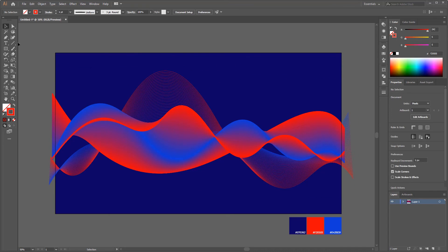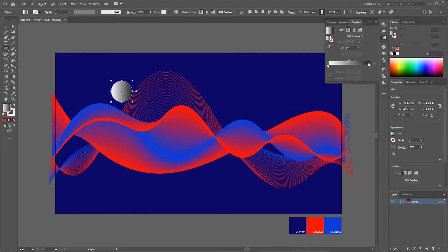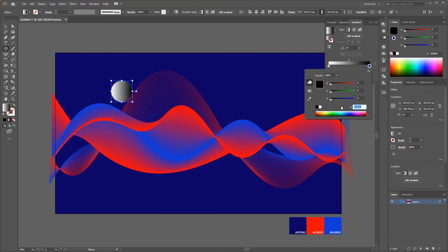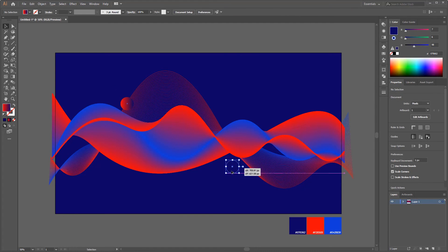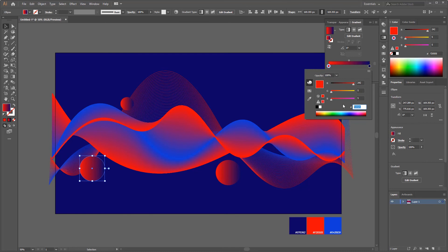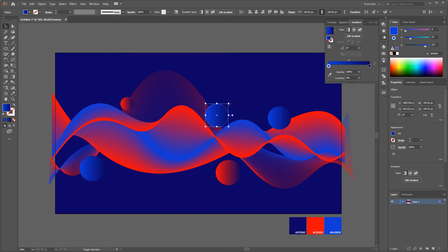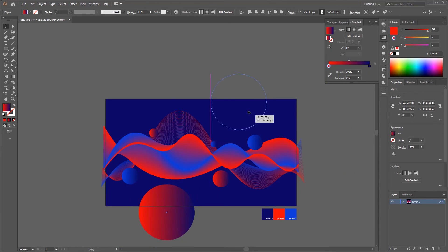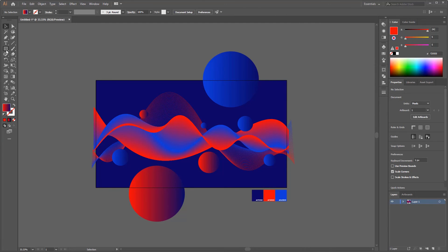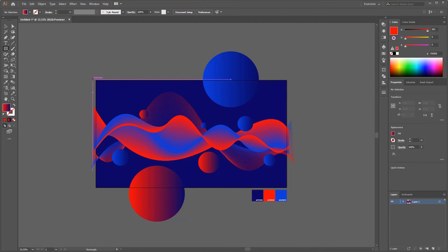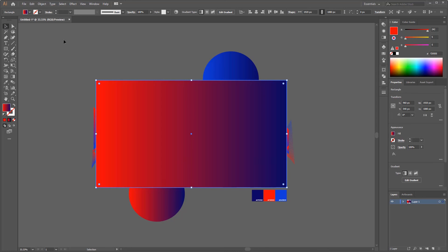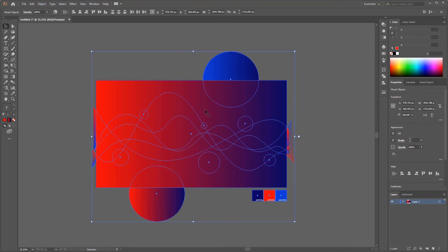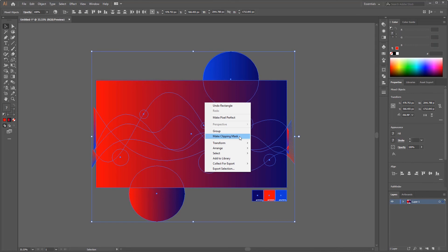After that, we just need to make the last graphic element, which is a gradient circle. This step is the easiest because we just need to make a few circles which are then given a gradient color that matches the color on the lines that were blended earlier. The last step is to make a clipping mask so that objects exceeding the limits of the artboard can be hidden. Just create a rectangle following the size of the artboard, select all existing objects, right click, and click Make Clipping Mask.